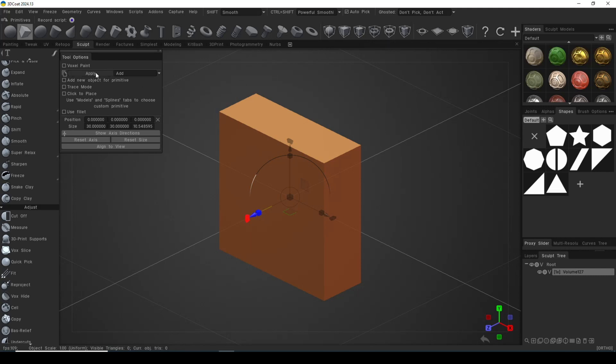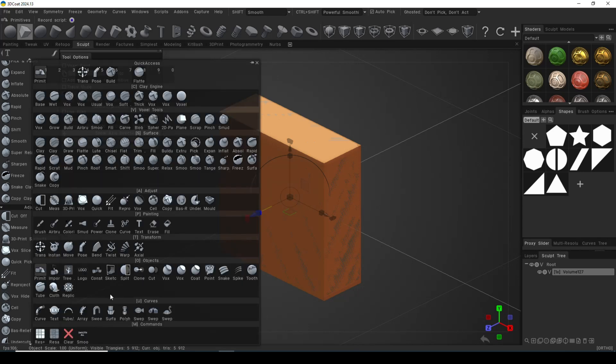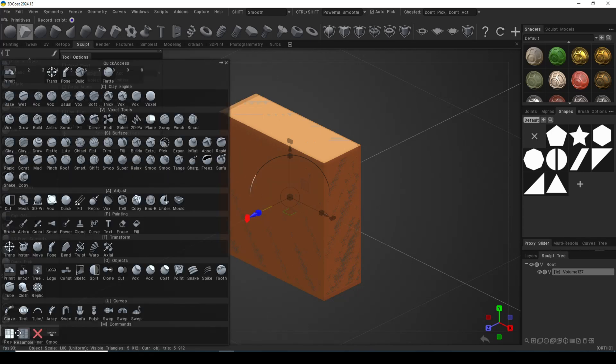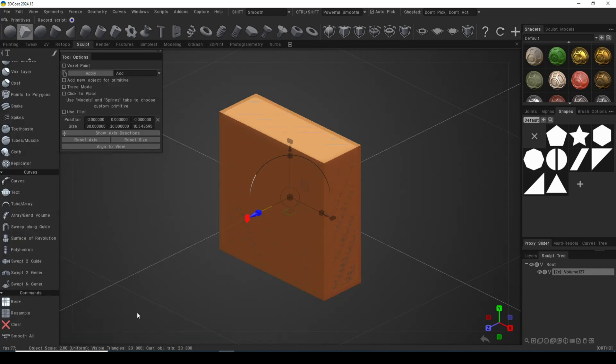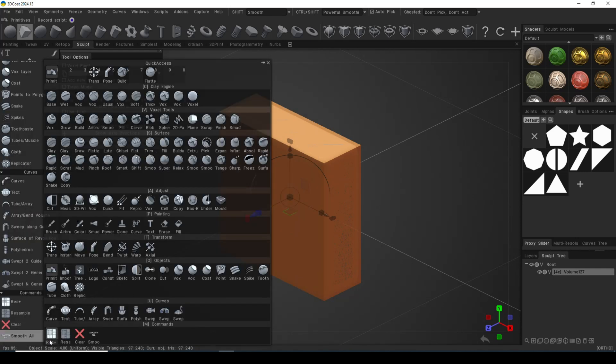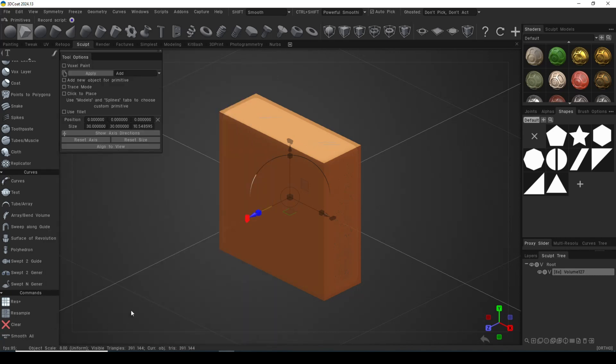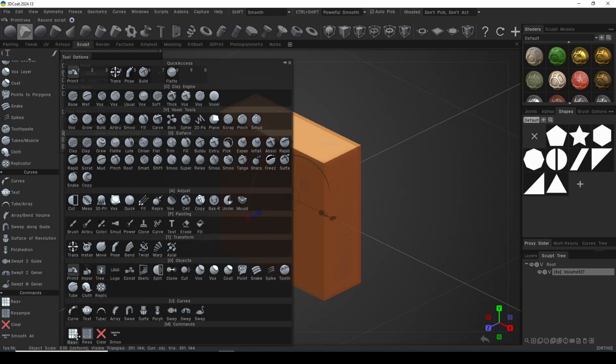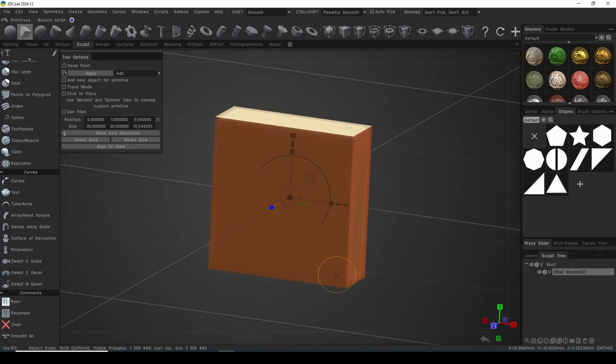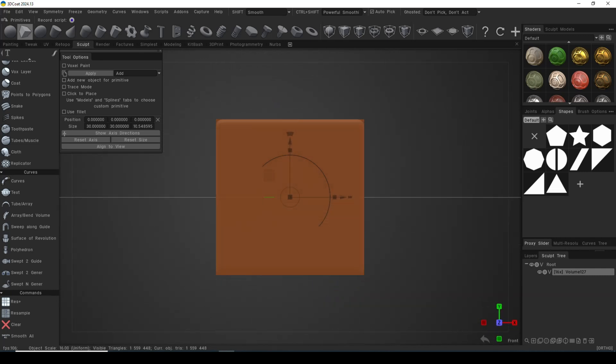We're going to click on apply and I need to give this some resolution. So I'm going to hit the spacebar, go to res plus down here. We're still very low, so do that again, do that again, and do that again. We're at 1.5 million and you can see over here volume 127 is 16x.